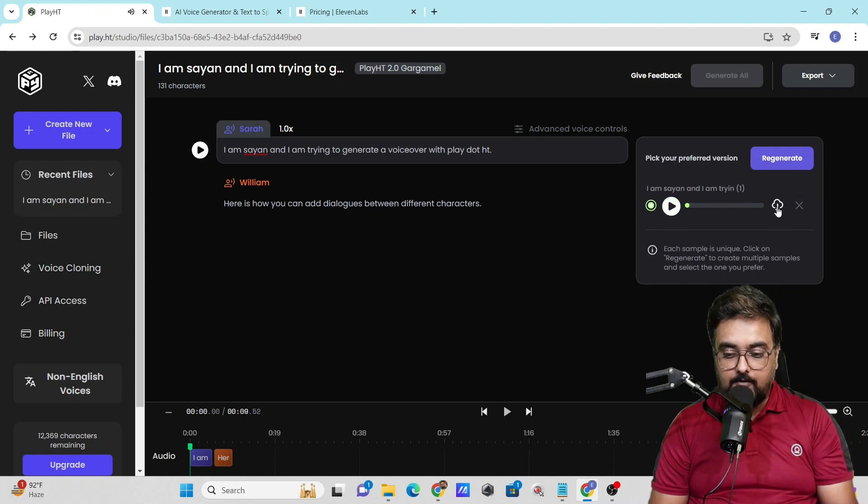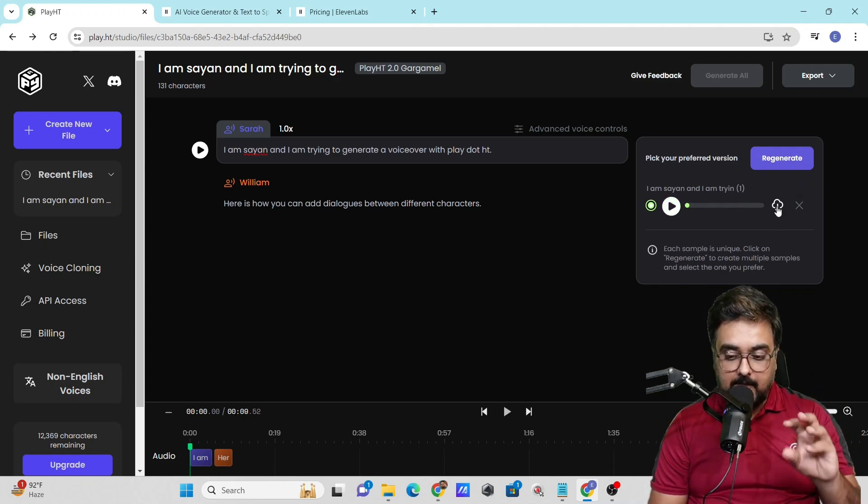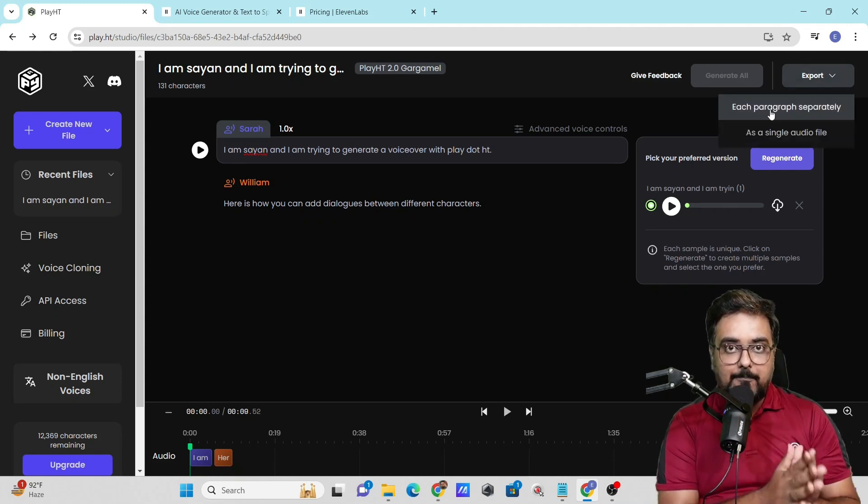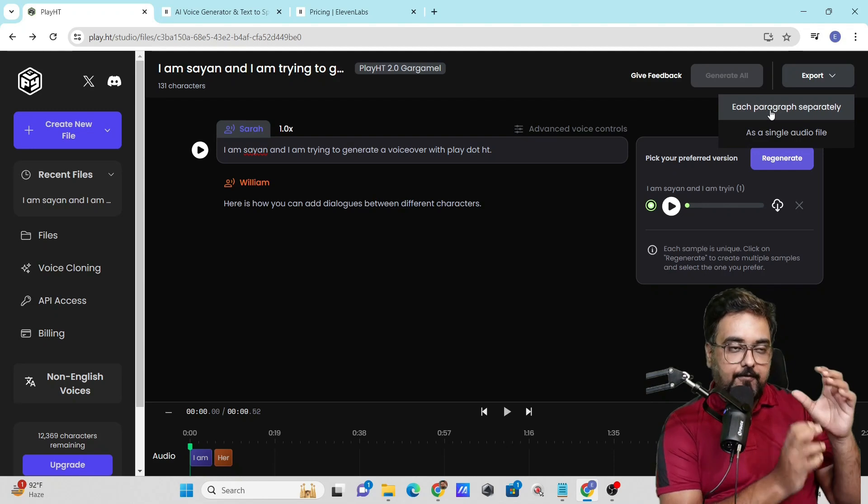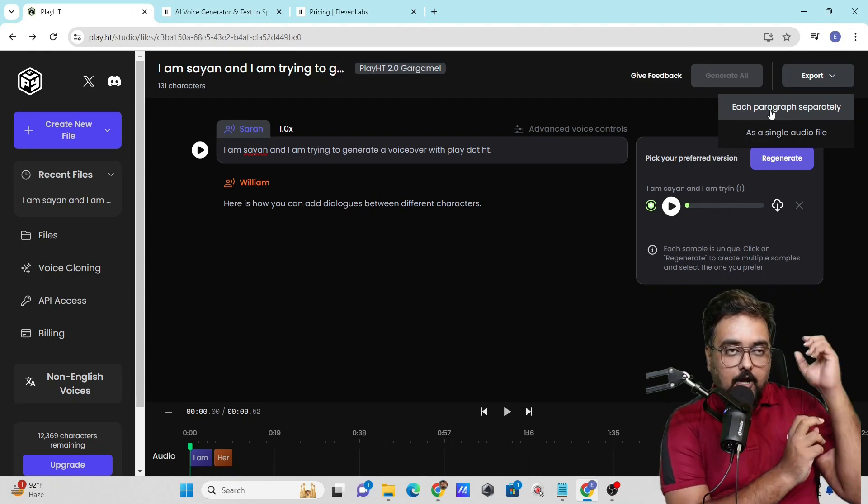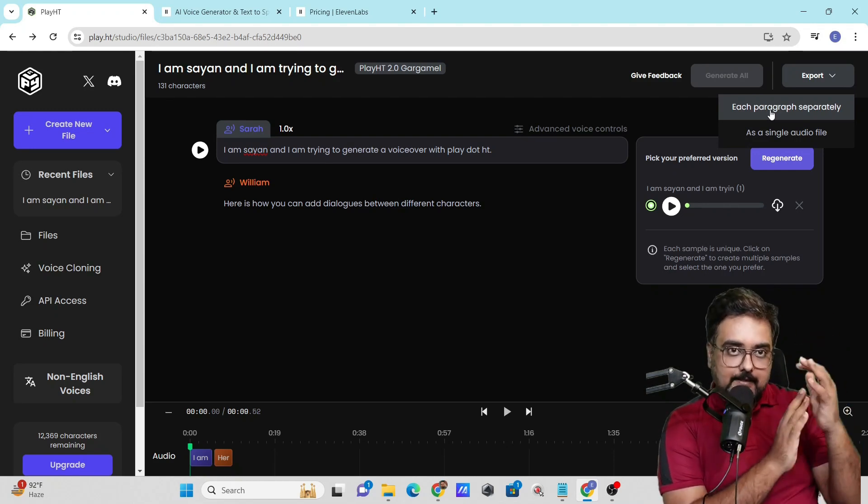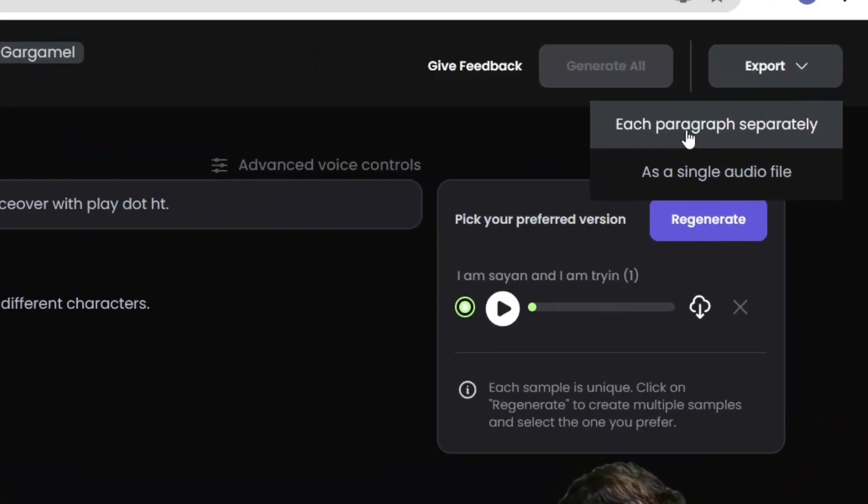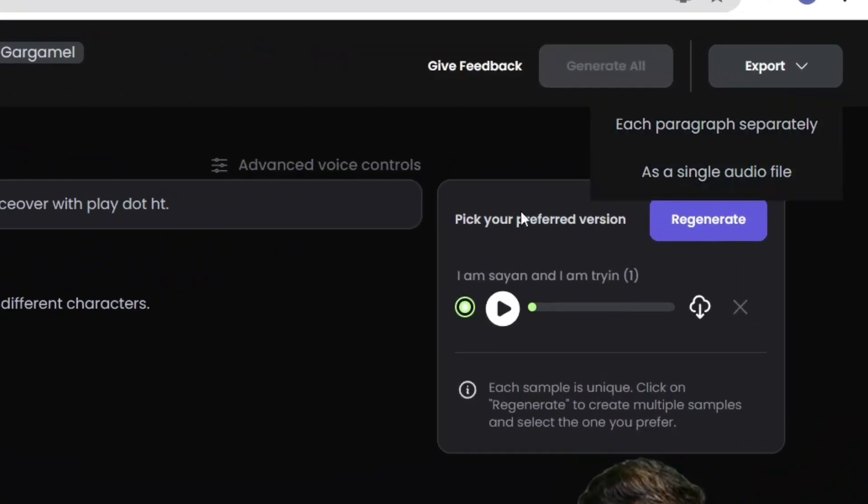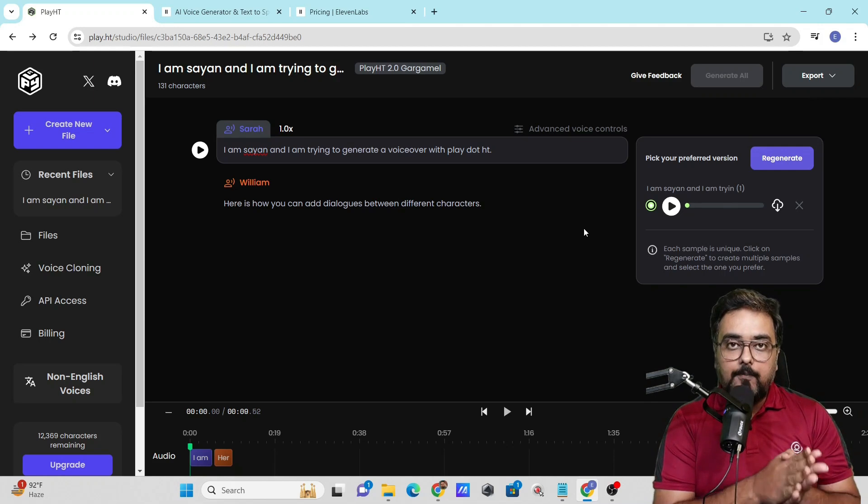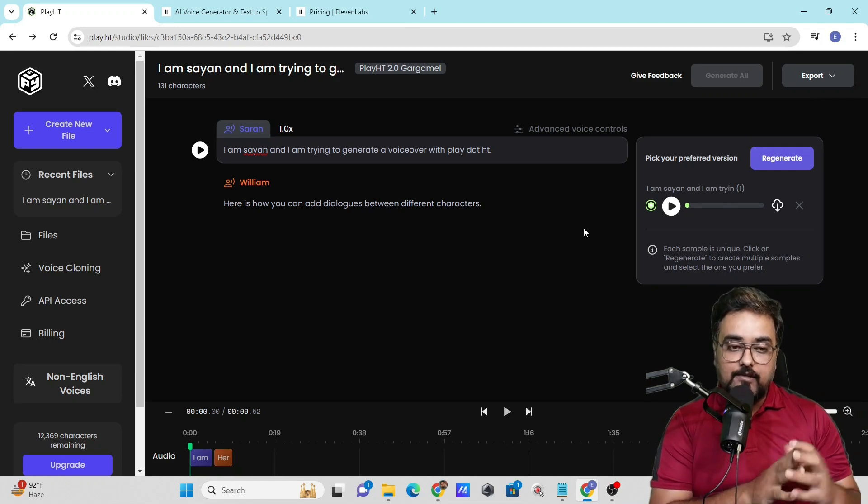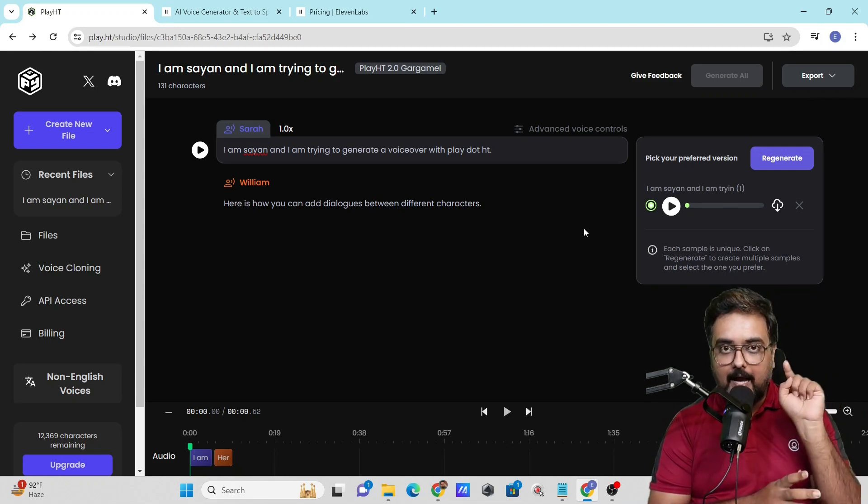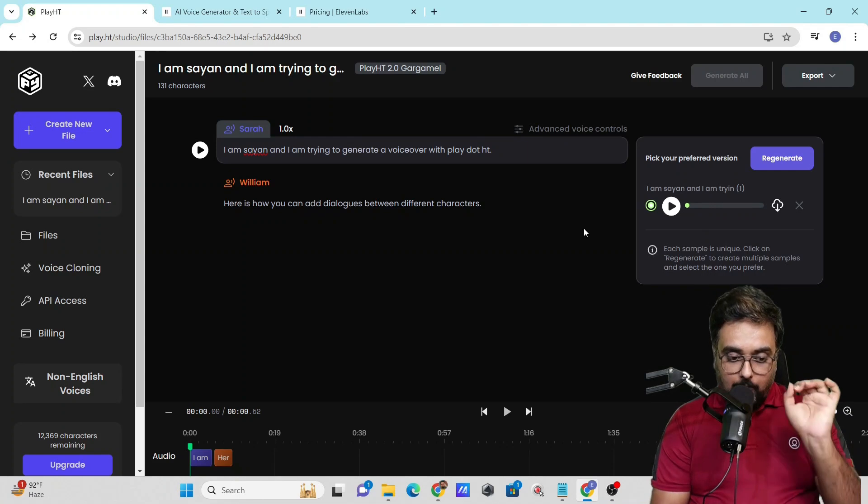If you want to download this individually, you can click on the down arrow, or you can click export and export each part separately. If you need to make manipulations in your final editor, you can do this. You can export everything individually or as a single audio file. That's how play.ht differs from other tools, and that's why I love this software.